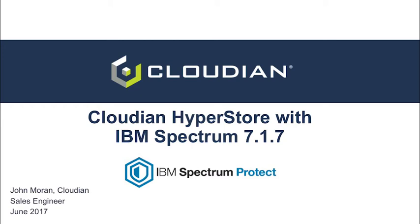Hi, my name is John Moran. I'm a Cloudian sales engineer in the New York, New Jersey metro area, and today we're going to be talking about Cloudian Hyperstore with IBM Spectrum 7.1.7.